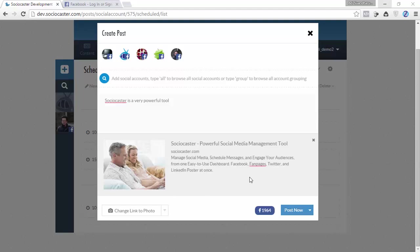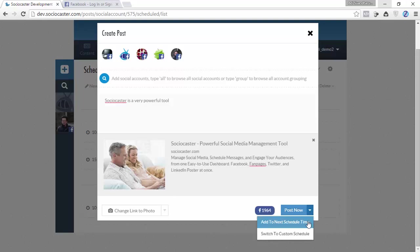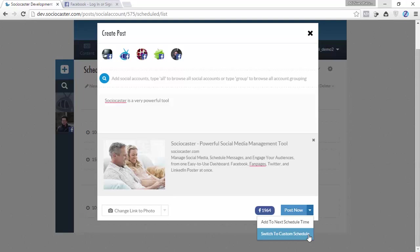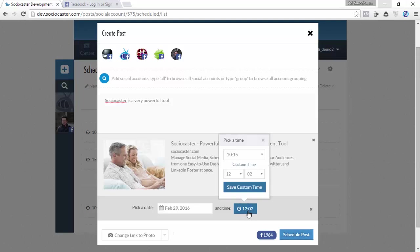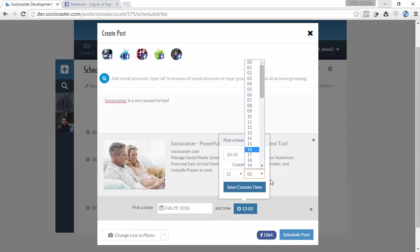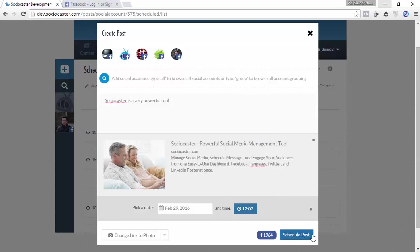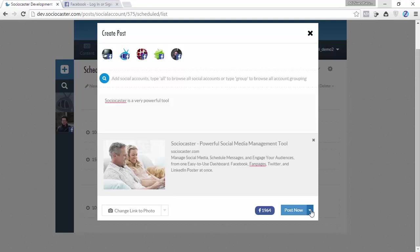Click on Post Now to directly post a status. Or you can select Add to Next Schedule Time to add this particular content to the content queue, which will be posted on the predefined schedule based on your settings. Or you can select Switch to Custom Schedule to add this particular content to any schedule you want. For this video demo, let's schedule this content to the next schedule time.